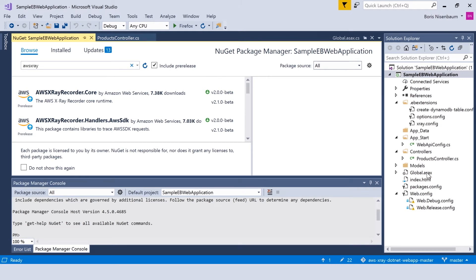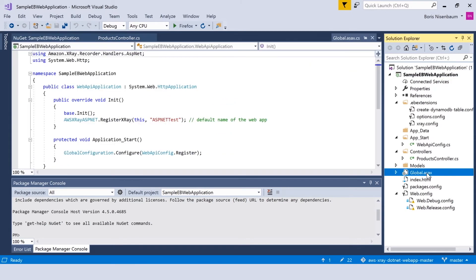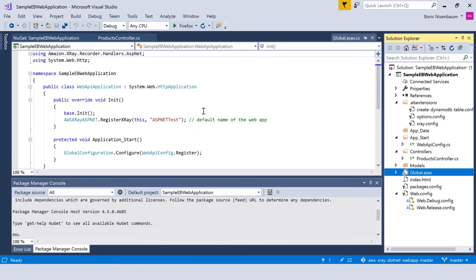The next step will be to register X-Ray for the object of system.web.http application class in the init method of global.asax file. In global.asax file, you can see that I have AWS X-Ray registered with the default application name ASP.NET test.